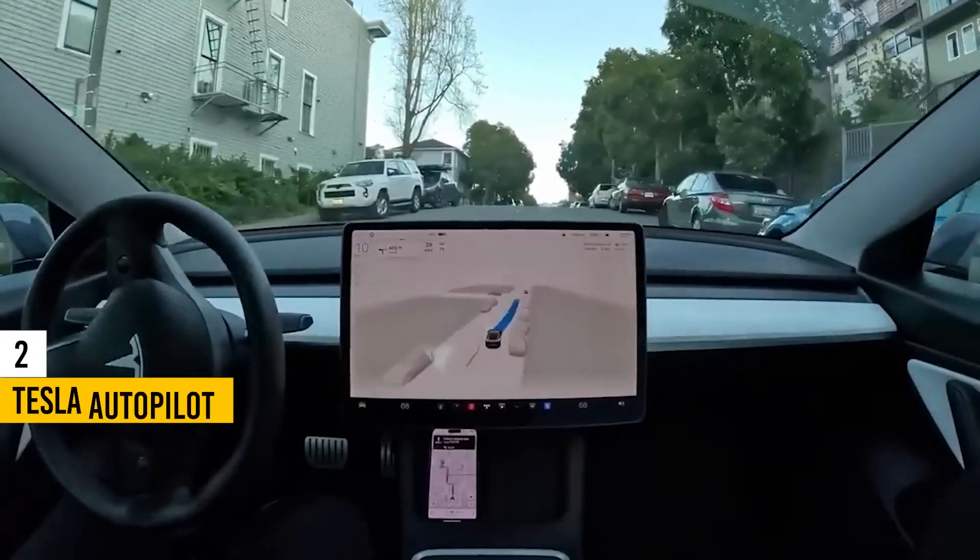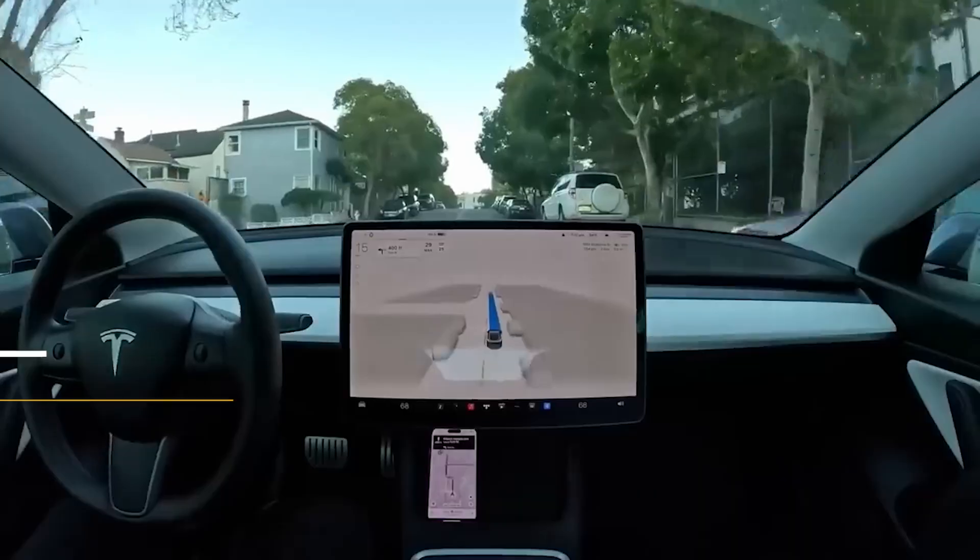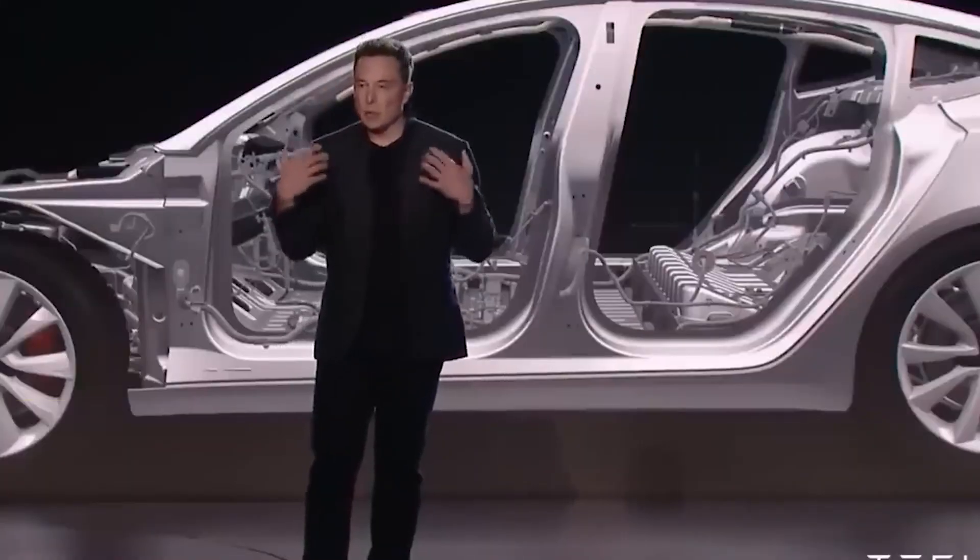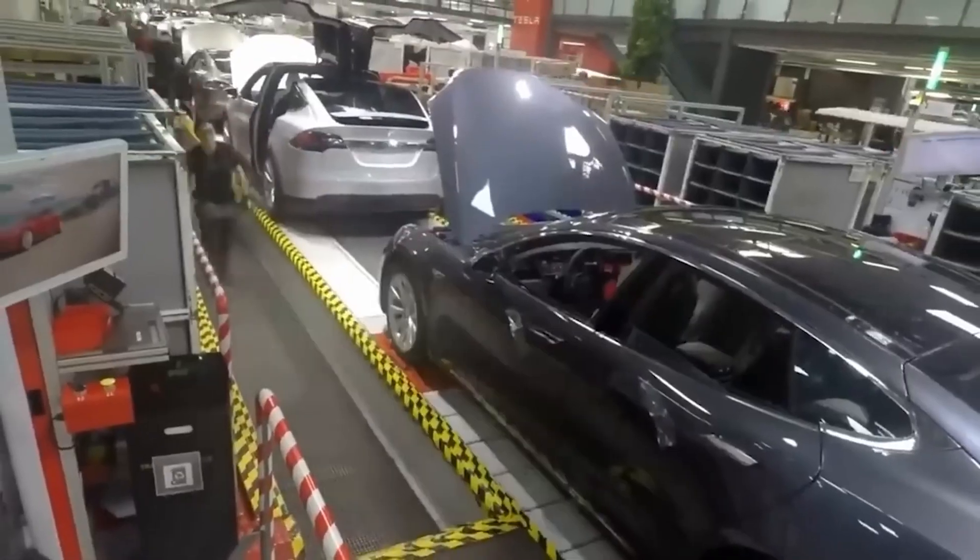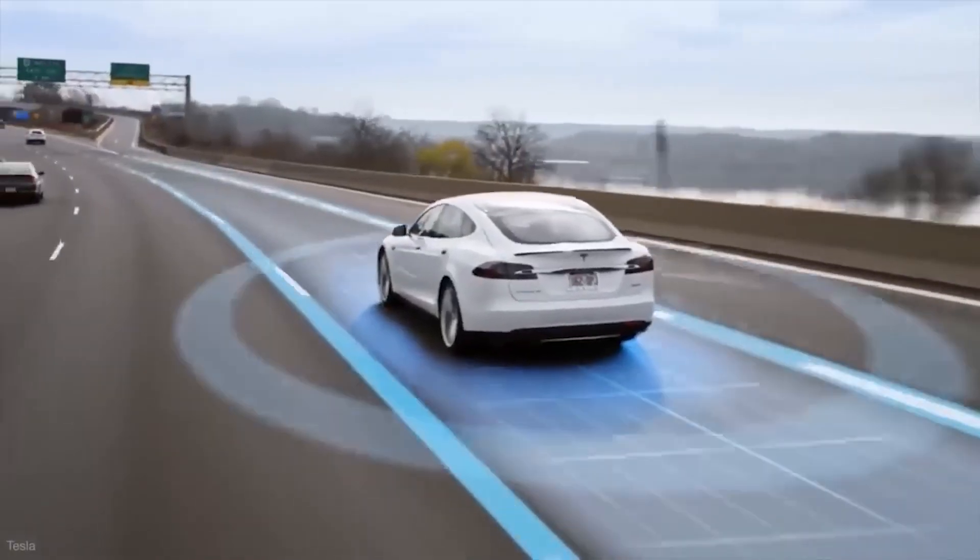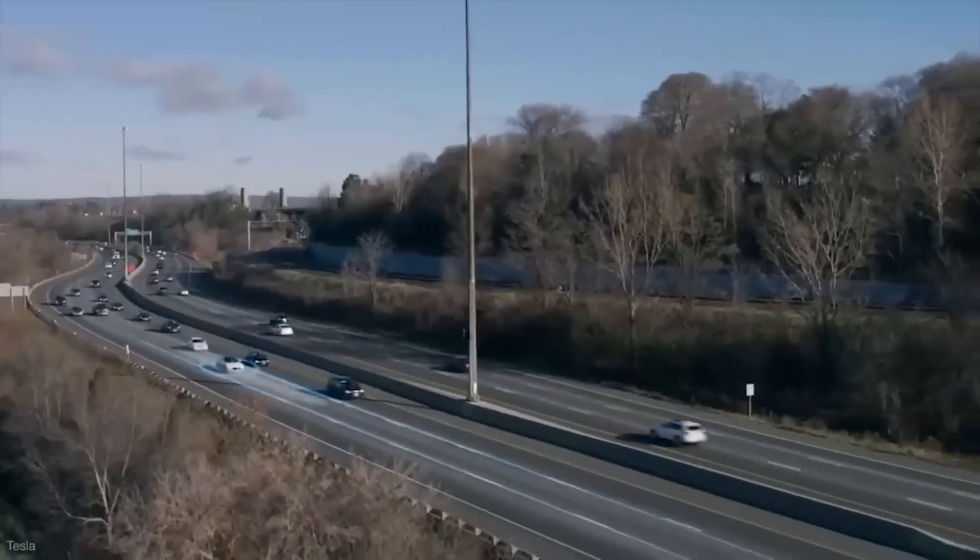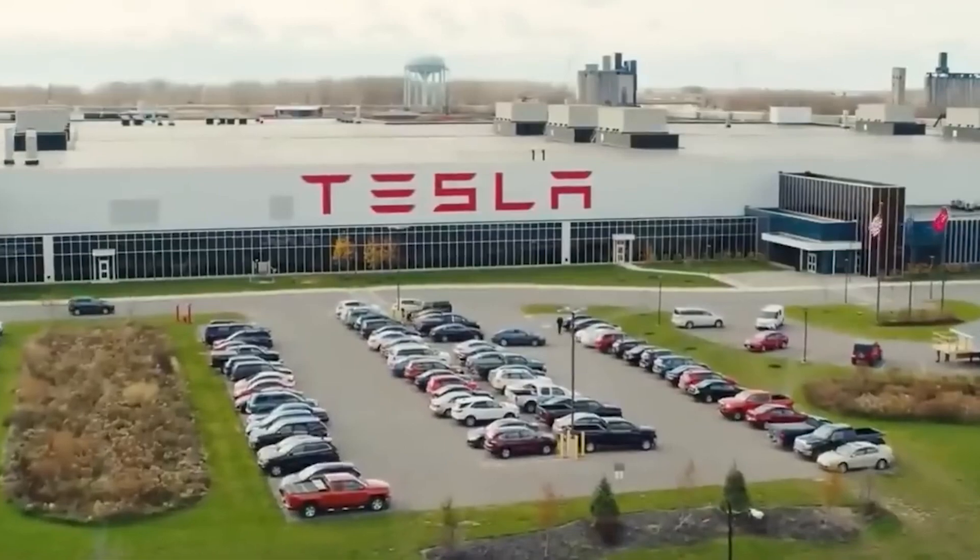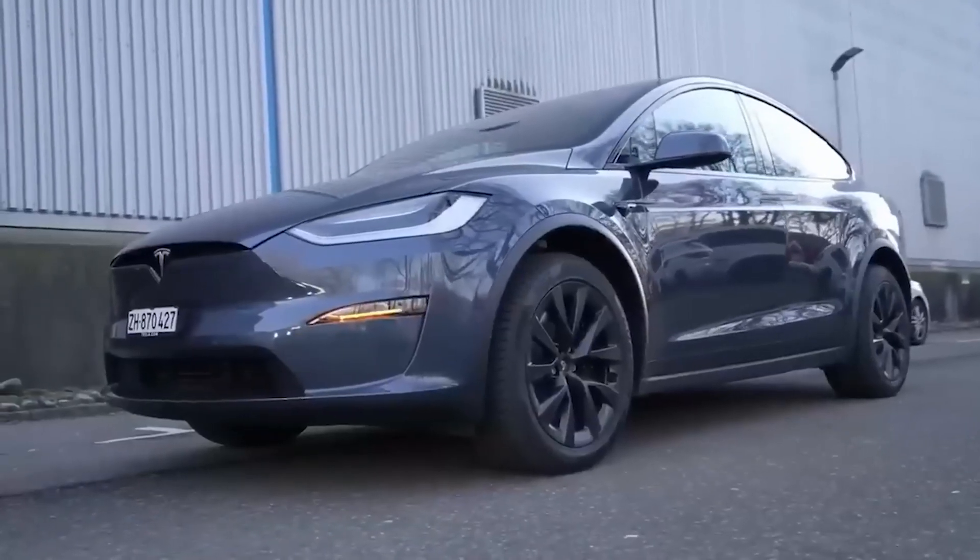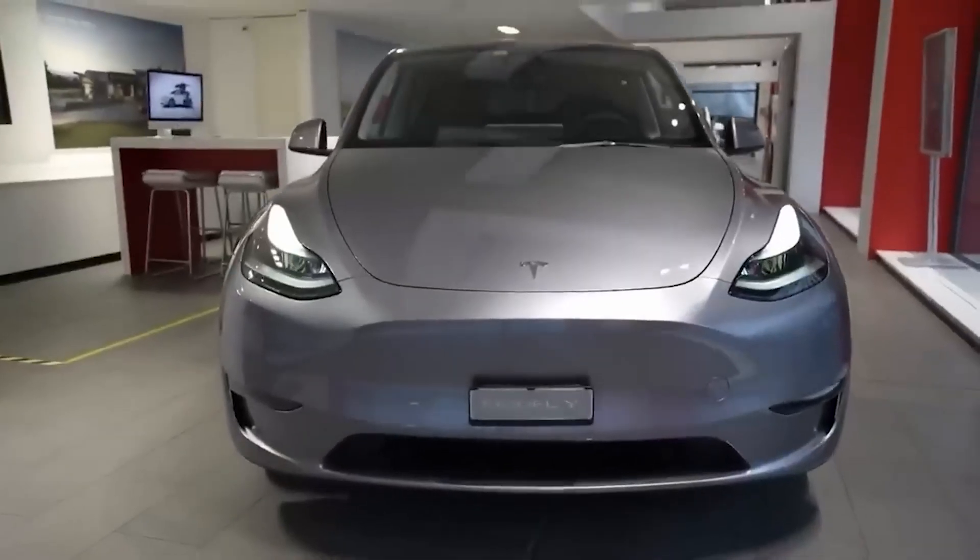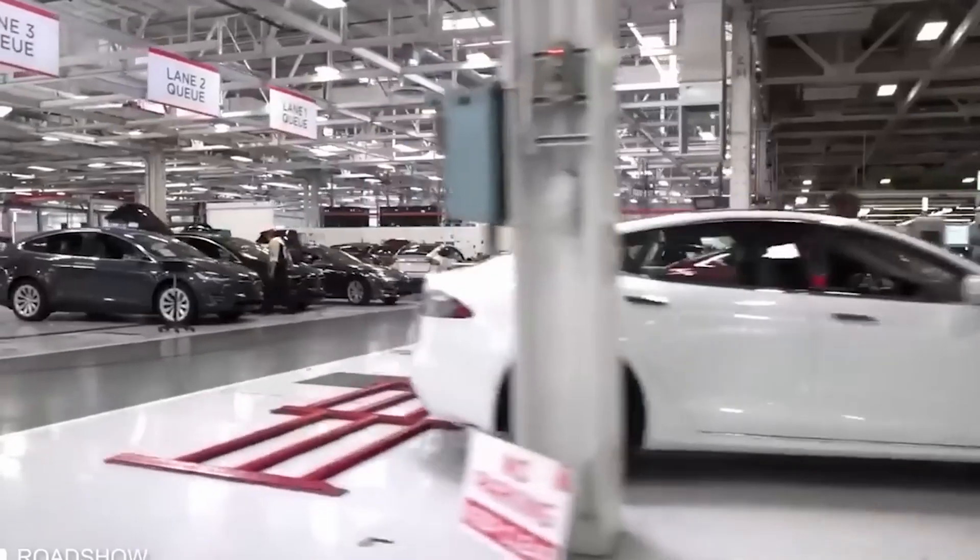At number 2, we have Tesla Autopilot, a state-of-the-art driver assistance system that significantly enhances both safety and convenience while driving. Tesla's Autopilot represents international level 2 vehicle automation and is a standard feature included in all new Tesla vehicles. With cutting-edge functionalities like auto-steer, auto-park, and traffic-aware cruise control, Tesla Autopilot utilizes a hardware suite introduced in 2014 and augmented through progressive over-the-air software updates.